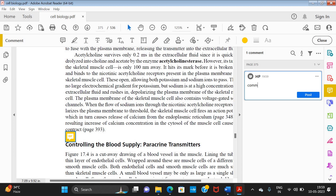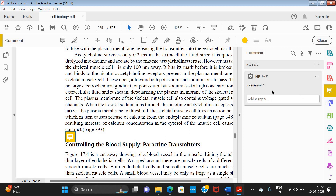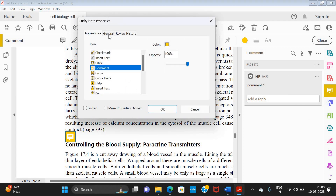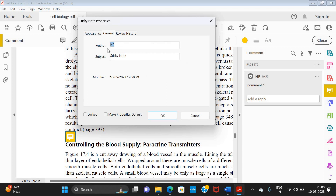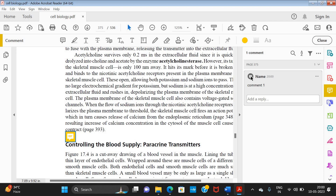I can write anything specific — for example, 'Comment 1' — and click Post. You can see 'HP' is written there, but if you want to show your name, you can change it. Click the three dots, go to Properties, click on General, and in place of Author you can write your name. That's how you can give comments with your name.